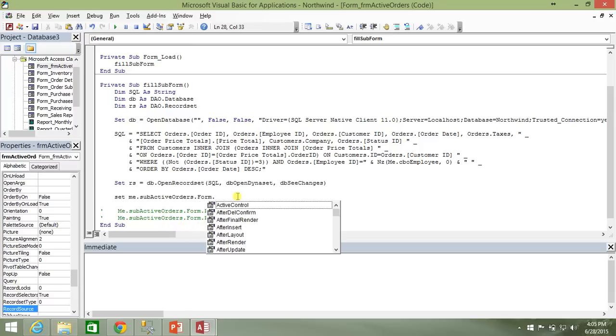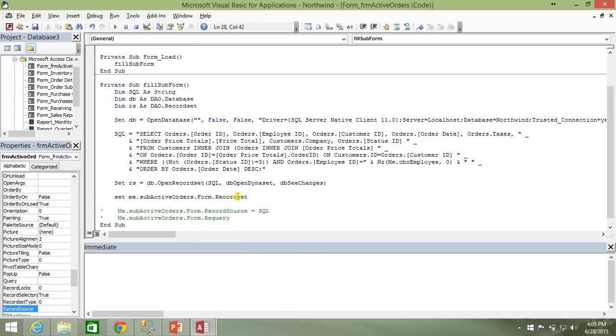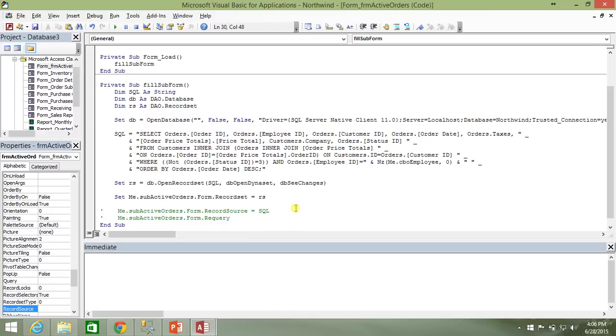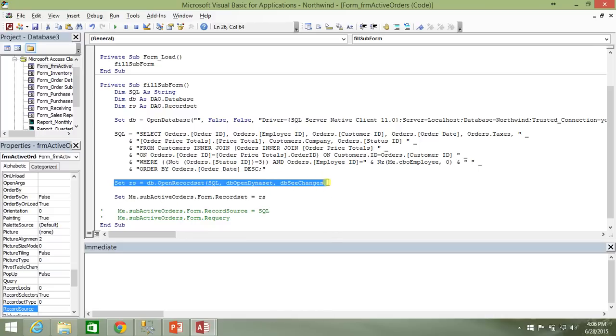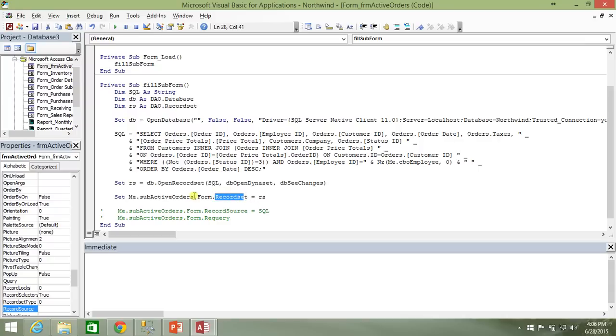And on the form, there is a property called record set. And it is exactly what you would think it would be. It is a DAO record set property. And now we just assign that record set property the object of our record set that contains the data. And that's it. Now we have assigned the values of this record set to the record set property of the form that is our sub form.